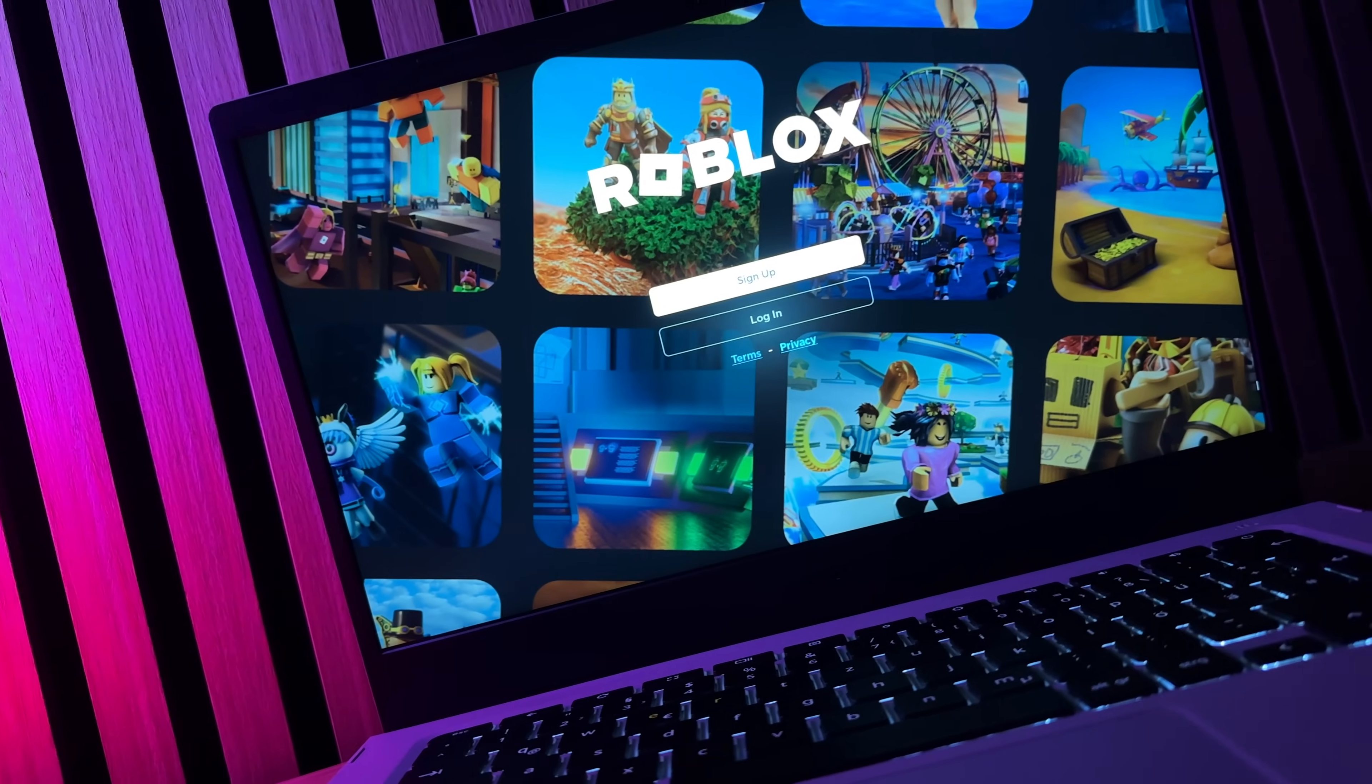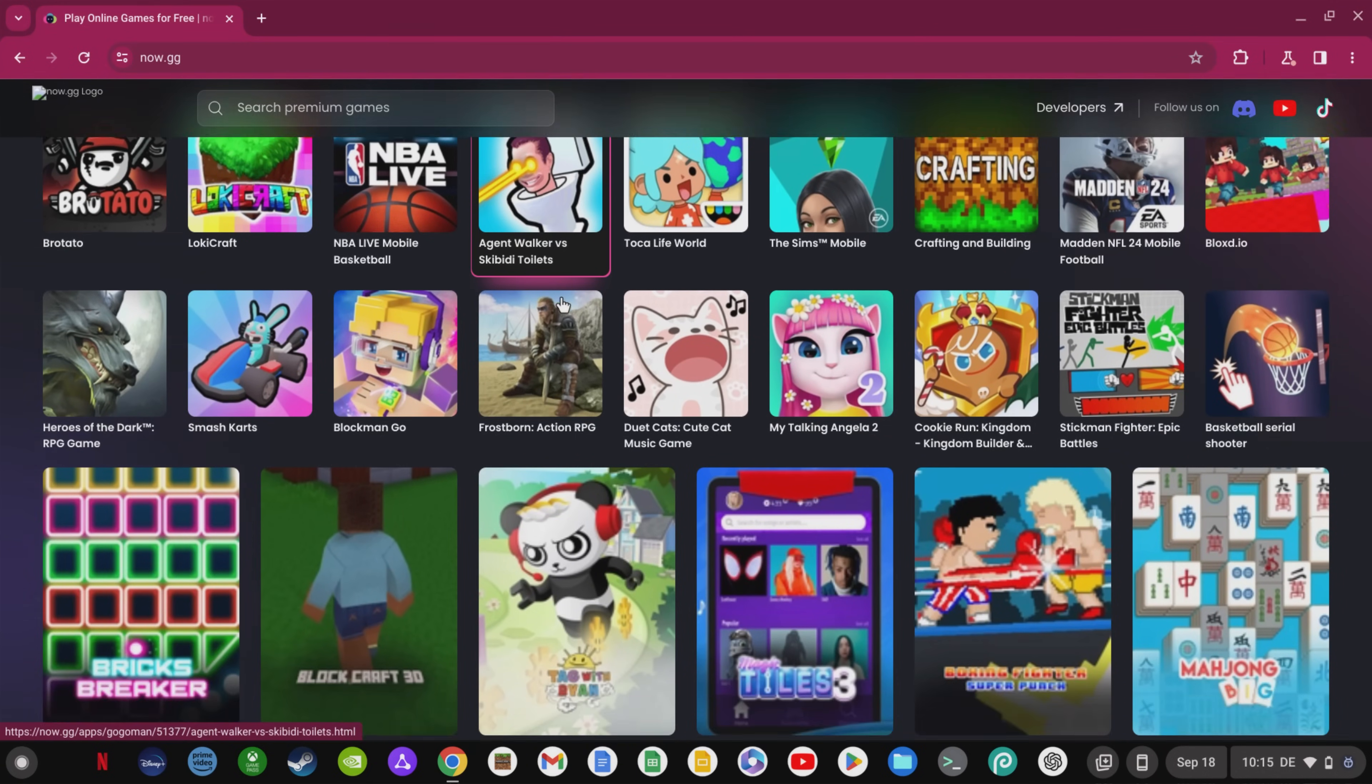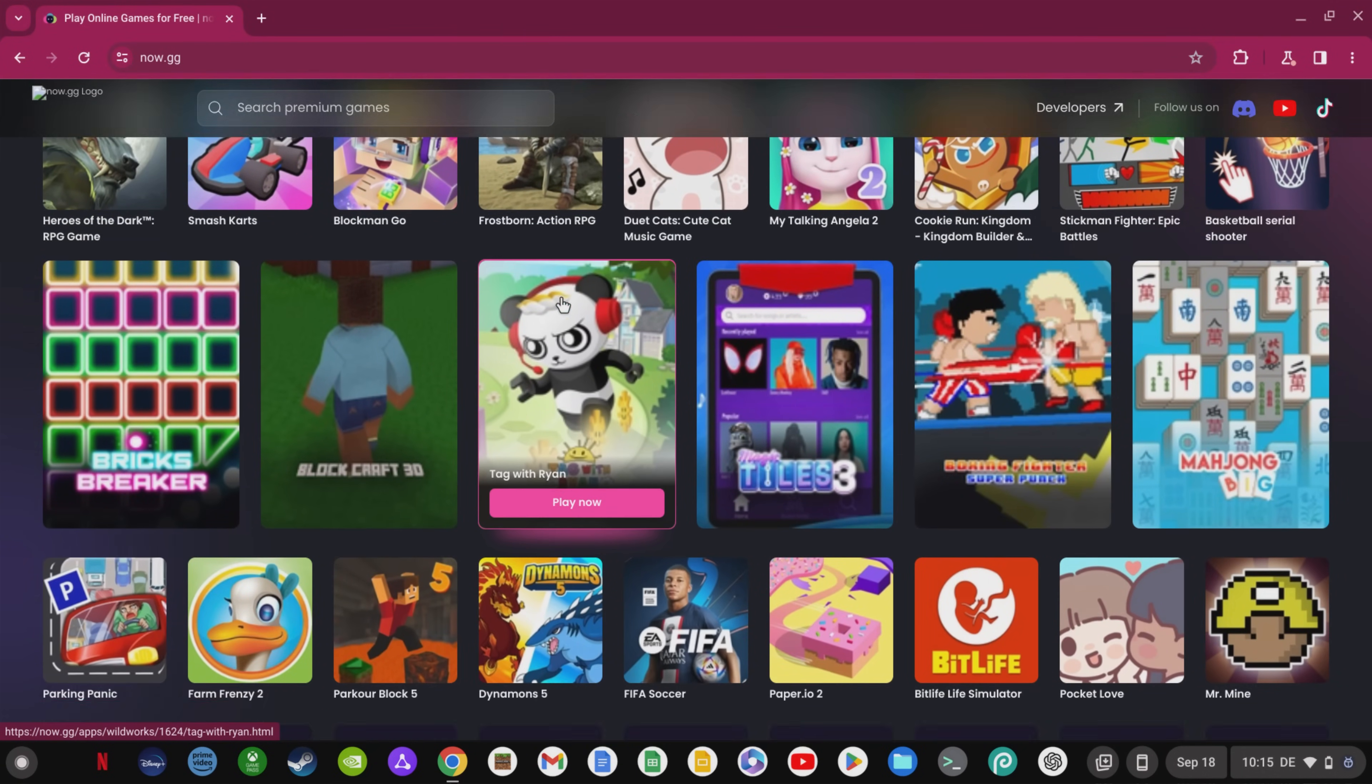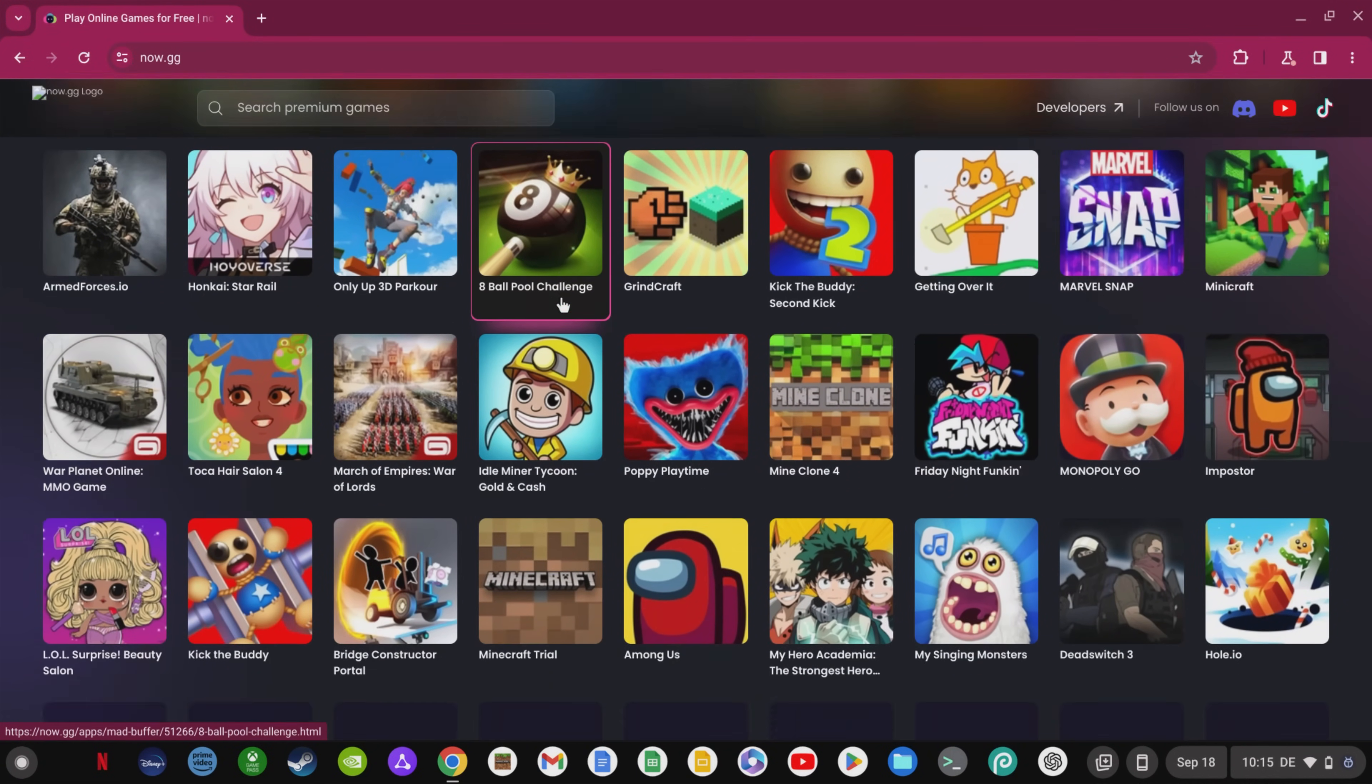Another option to play Roblox is the website Now.gg. Here you have a lot of games to play on your school Chromebook.